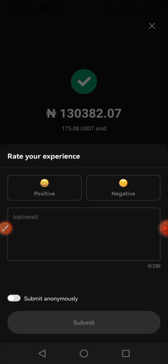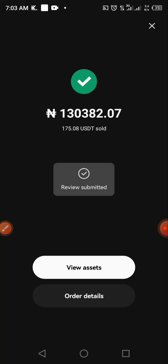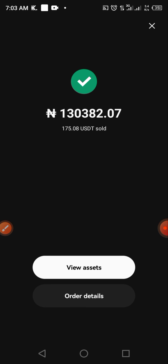Everything pops up — 'Rate your experience.' I'll click Positive to rate the buyer and click Submit. You have completed your sell-out of USDT to Naira into your bank account. That's a full walkthrough of how to convert your USDT to Naira on OKX. Make sure to like, follow, and share this video — thank you!